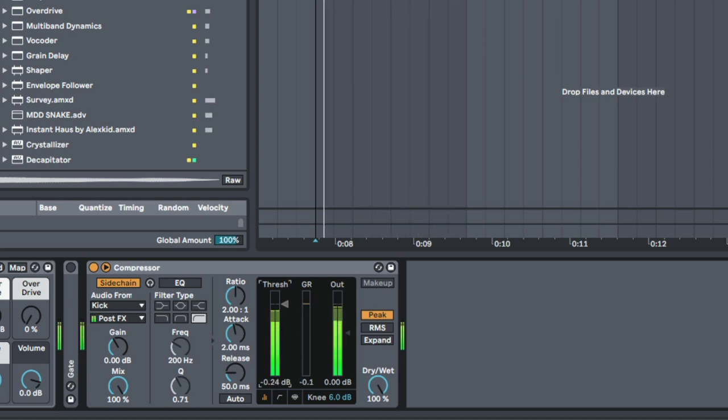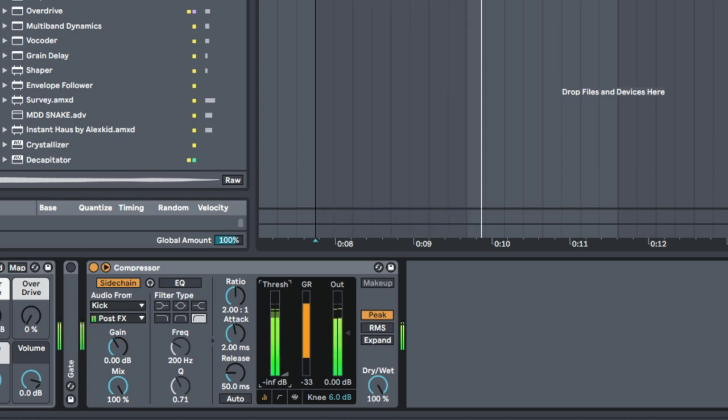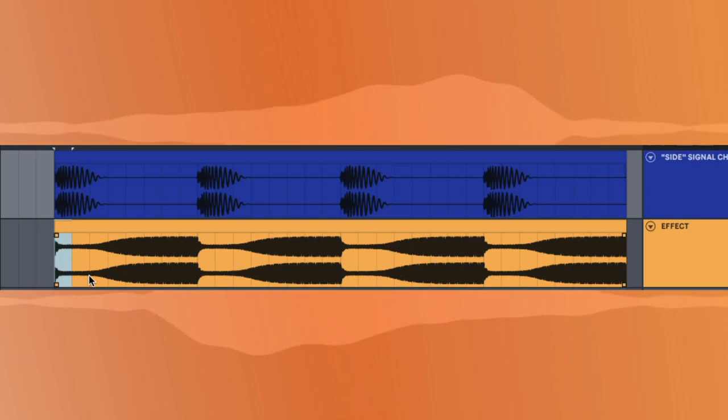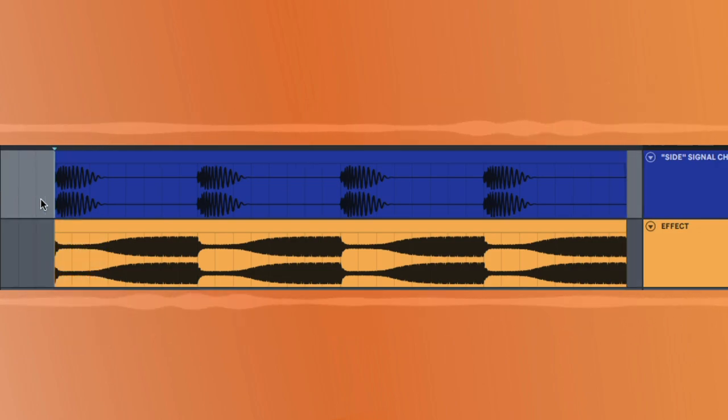So the difference between this. Nice. And that is sidechain compression in a nutshell. That's literally all we're doing. We're just ducking something out of the way of something else.